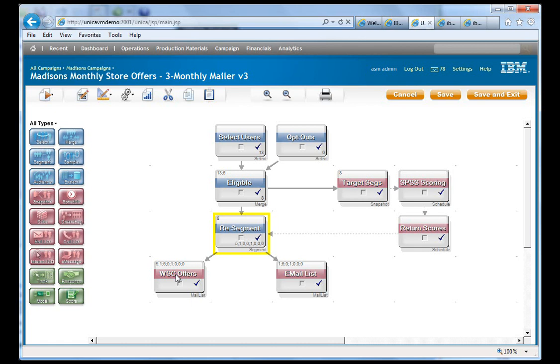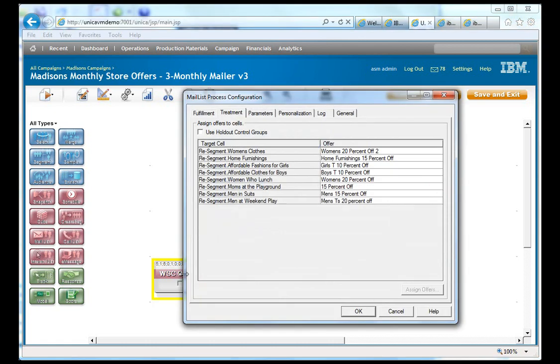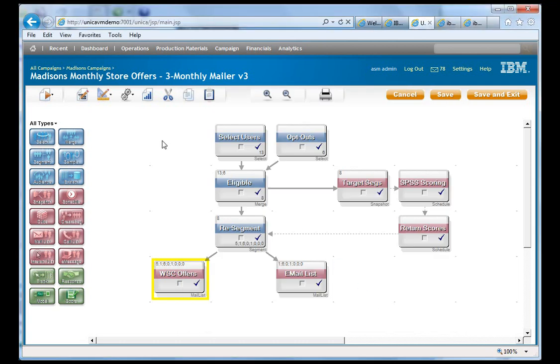Then in the last box, we attach the different segments to the offers. So, for instance, the women's clothes segment, we're going to present the women's 20% off. Home furnishings, home furnishings. Men at weekend play, men's tees, 20% off. So, if we go ahead and run this.